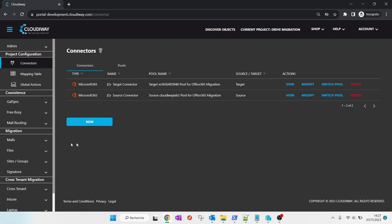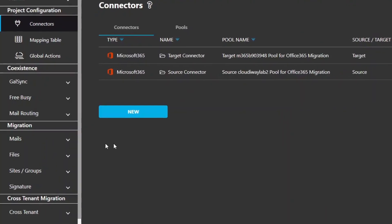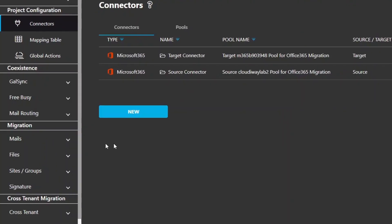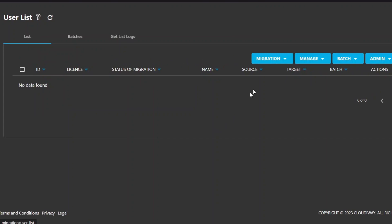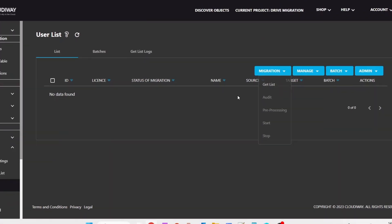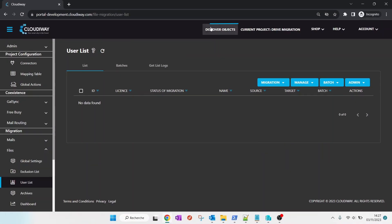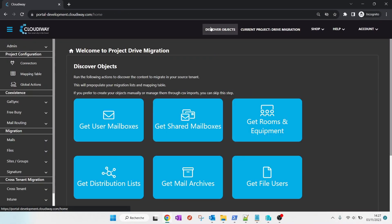First, let's populate the migration list. It can be done in two different ways. From the File Migration Interface, navigate to Files, then select the User List and Get List in the Migration menu. Or from the Discovery Homepage, by selecting Get File Users.